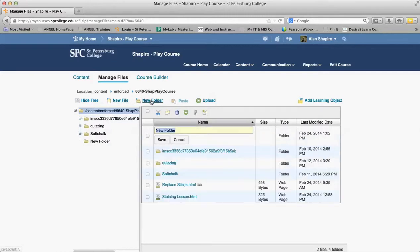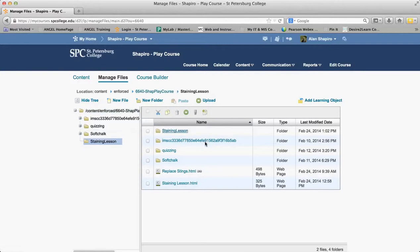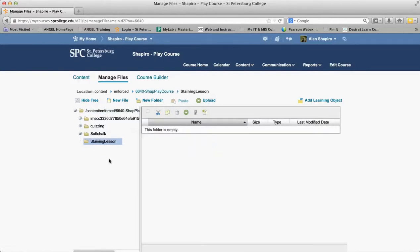So I'm going to click on New Folder and give the folder a name. In this case, this happens to be the Staining Lesson. I'll go ahead and save that and open up that folder.